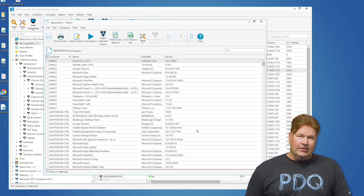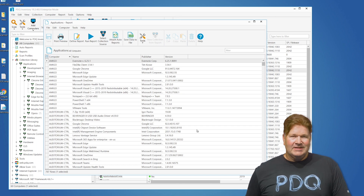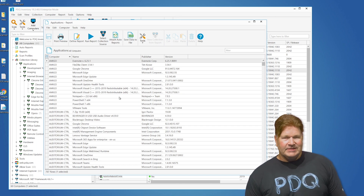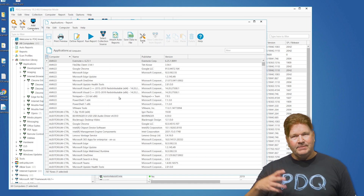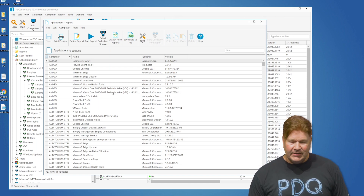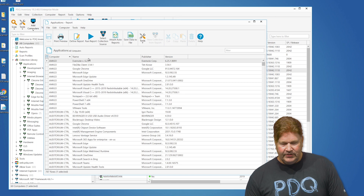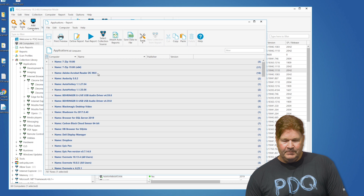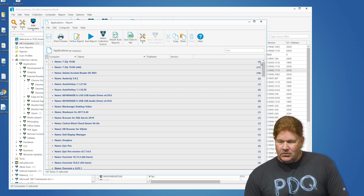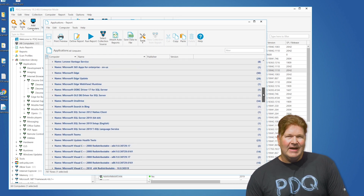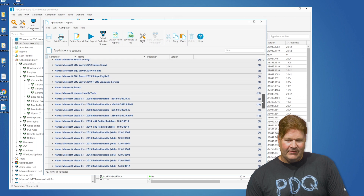Now the second thing you're going to notice — that is not a sexy report. And we did that on purpose because some people like to group by computers, some people like to group by application. Personally, I think an application report should be grouped by application. So I'm going to right-click on the name and group by this column. Now I've got a shorter, easier report that I can view about every application I have out on my network.